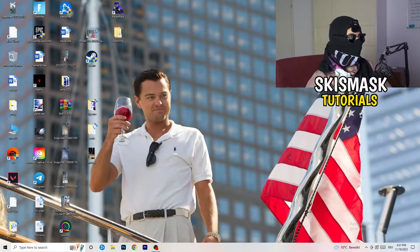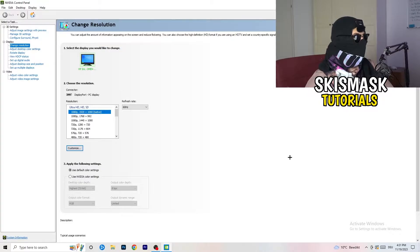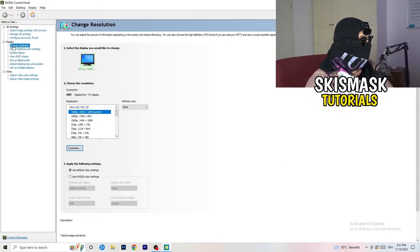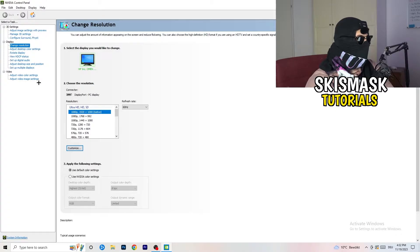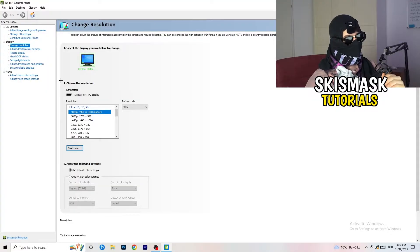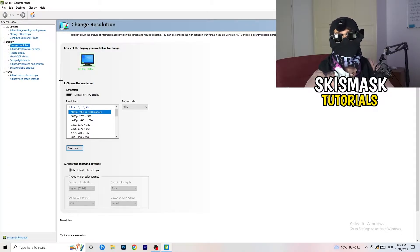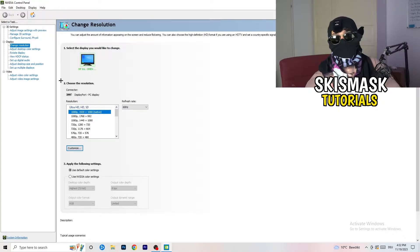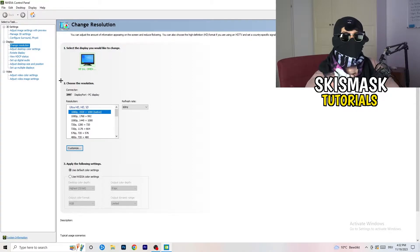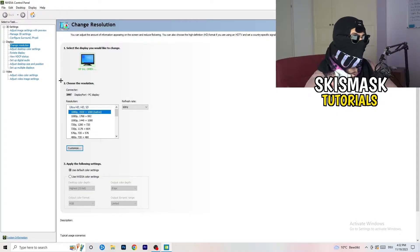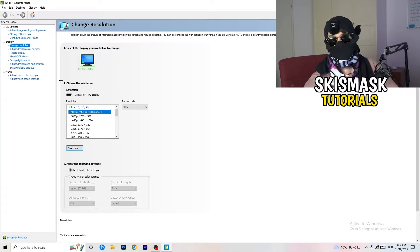Once the control panel is open, go to 'Change Resolution' under Display. What I want you to do here is check whether your control panel's resolution matches your in-game resolution. Natively it should be 1920x1080, but if you're running something like 1440x1080 stretched in-game, you need to apply that same resolution to your display as well, because a mismatch can cause a lot of black screening.